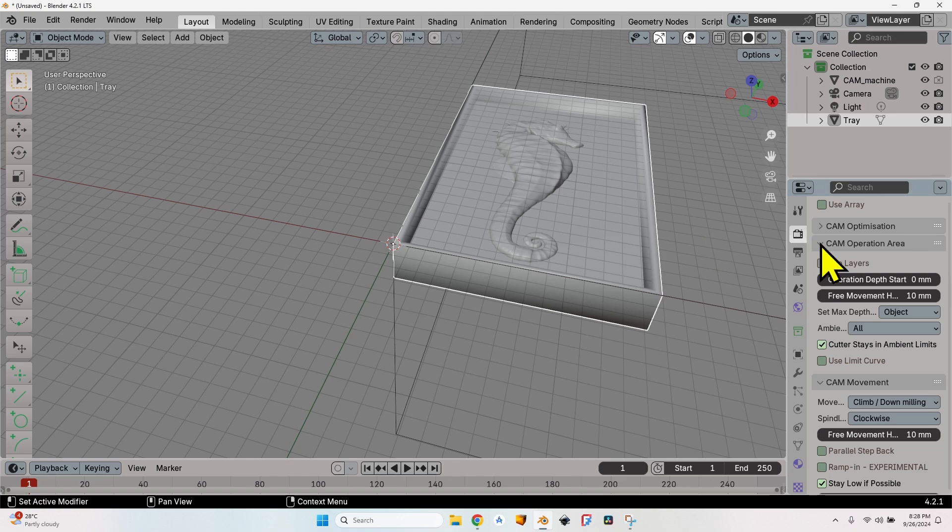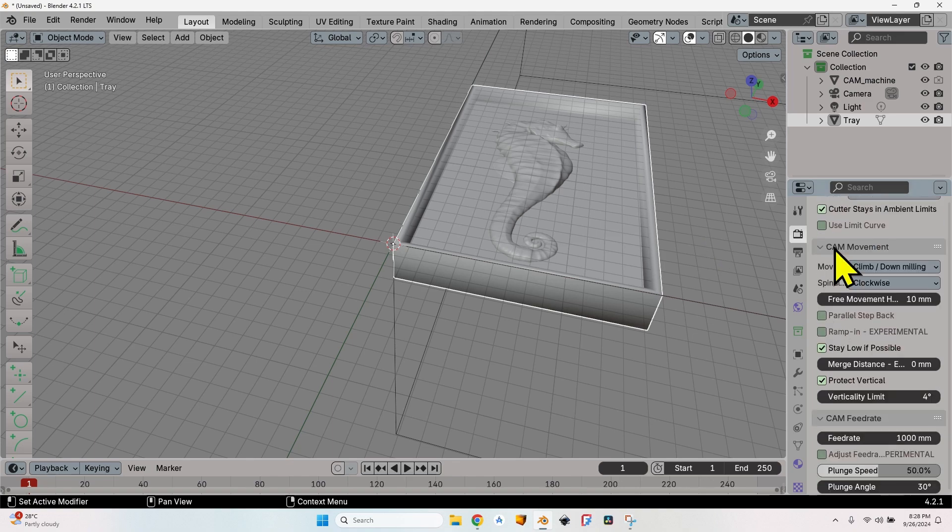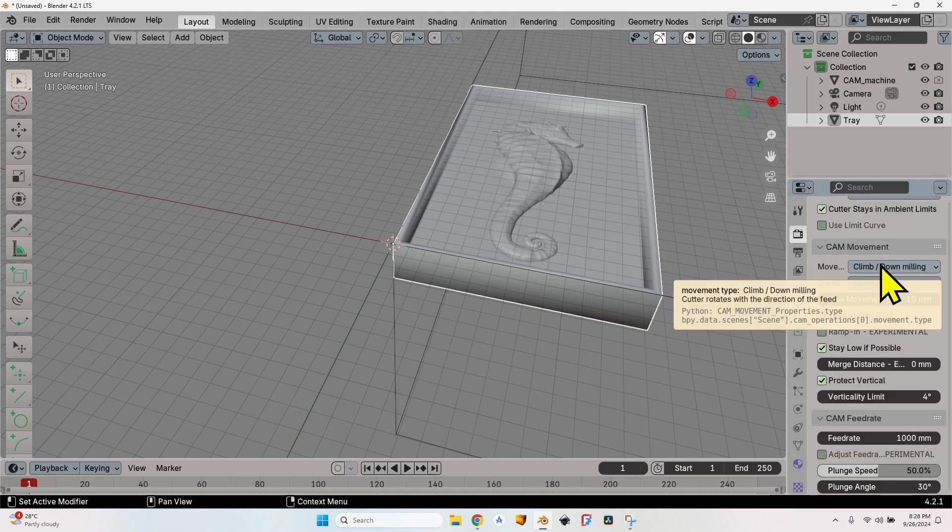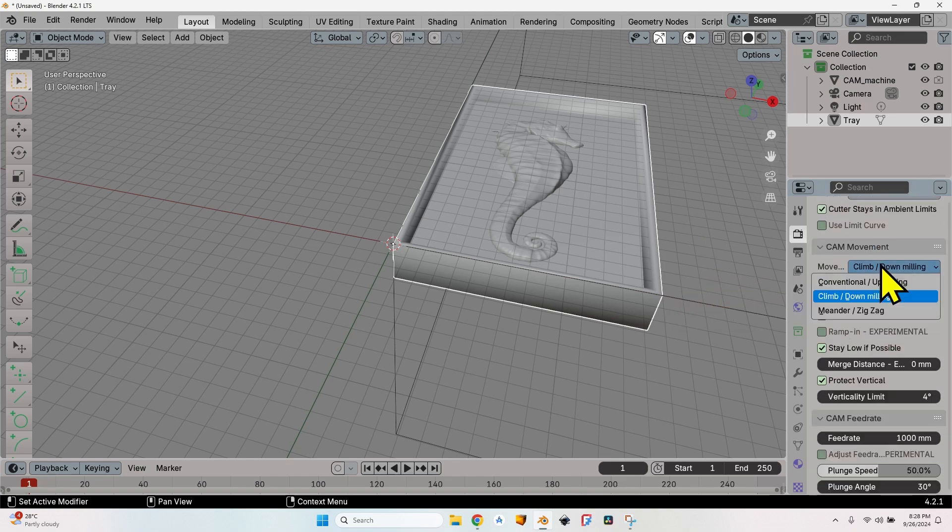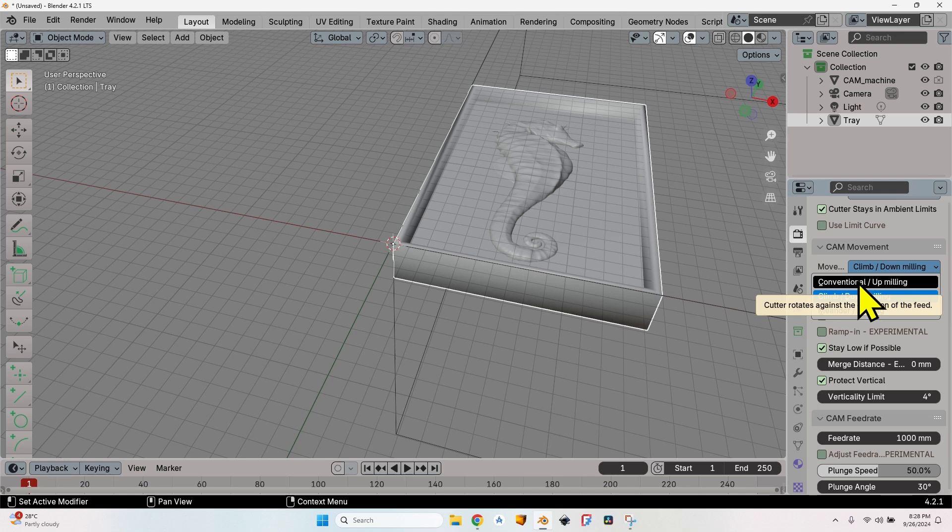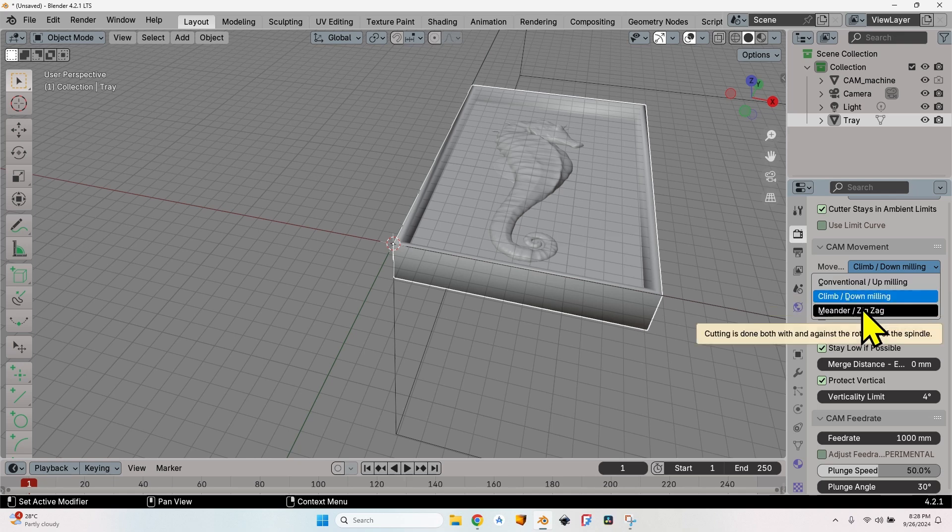Then we will also use layers and see the difference. In the CAM movement, I will change one thing here: I have move climb or conventional or a third option, which is also an option that is missing in certain programs such as FreeCAD, which is meander zigzag.